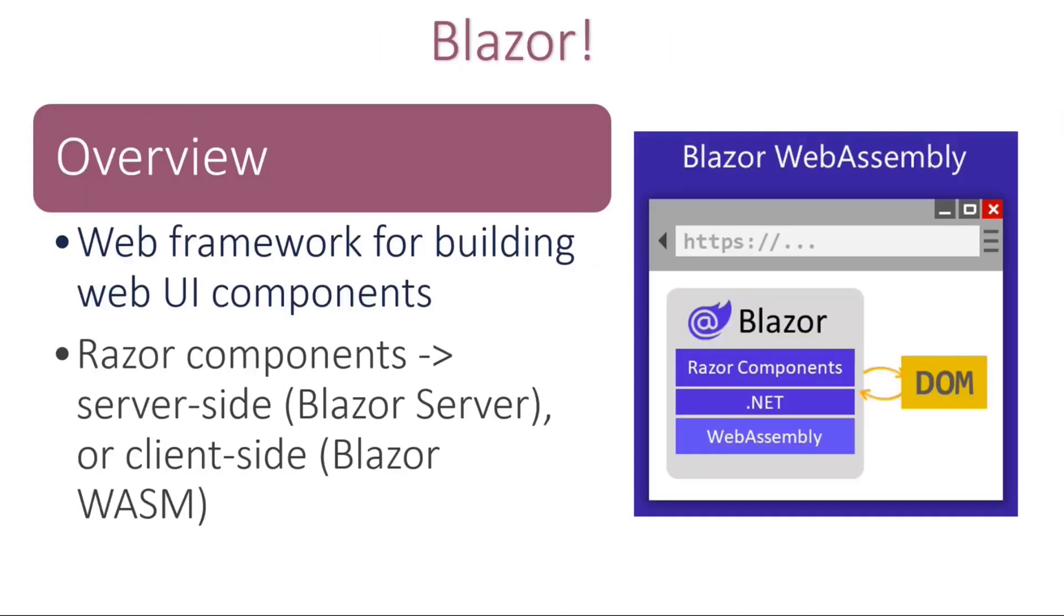So as I stated, Blazor is a web framework for building Razor components. We hosted a bunch of different ways. There are many kinds of Blazor solutions. Three different kinds of hosting models. One that we're going to be looking at today is using the Blazor WebAssembly or WASM client-focused type of solution.